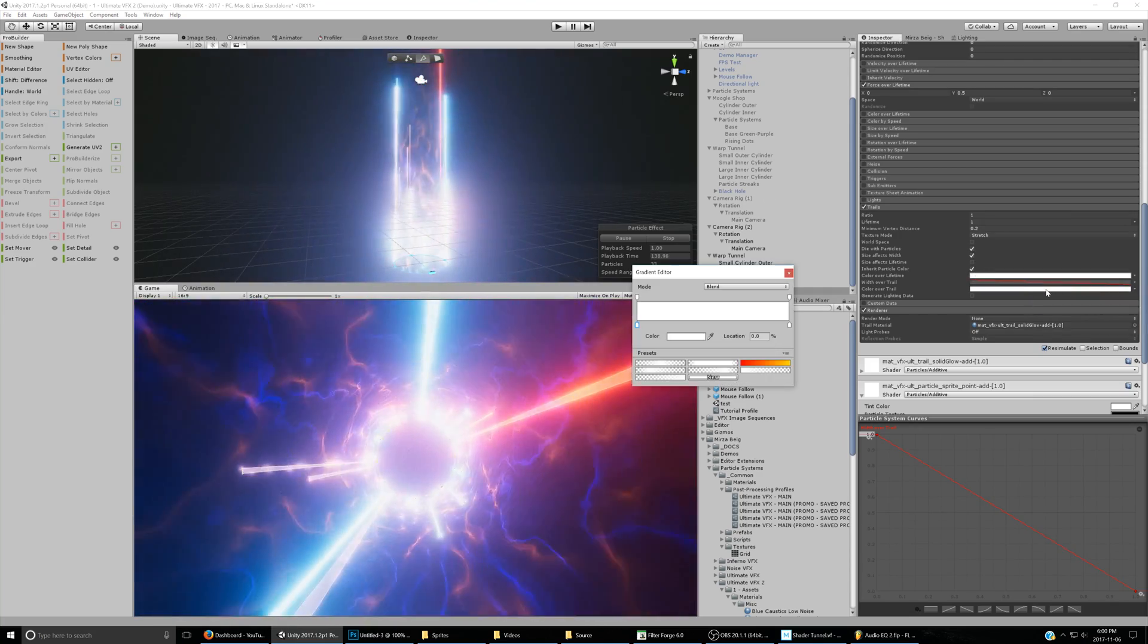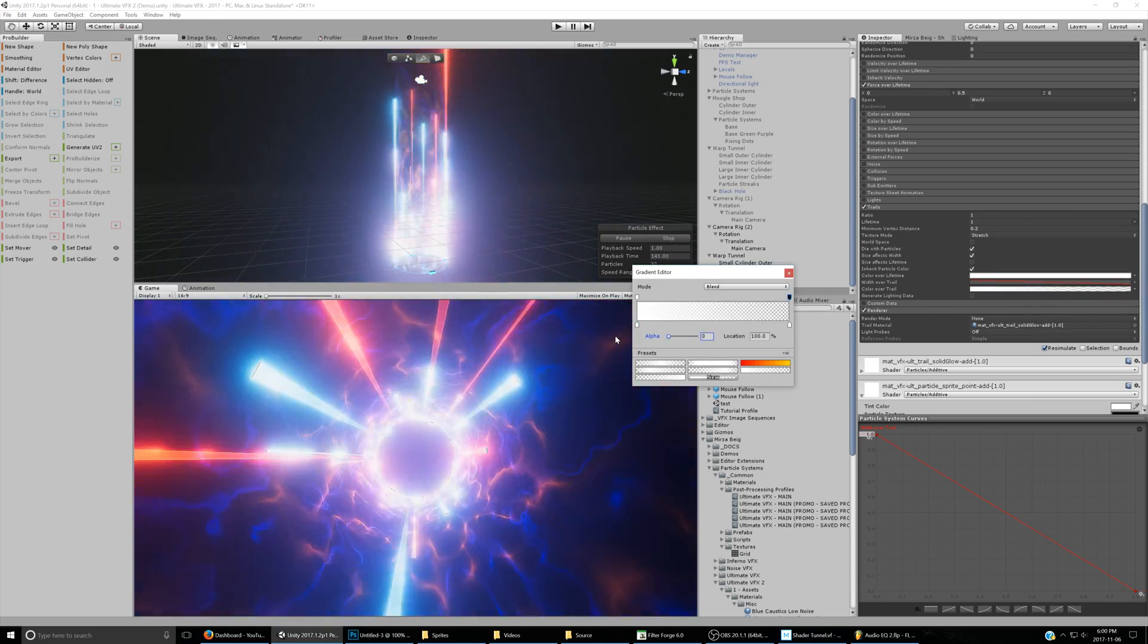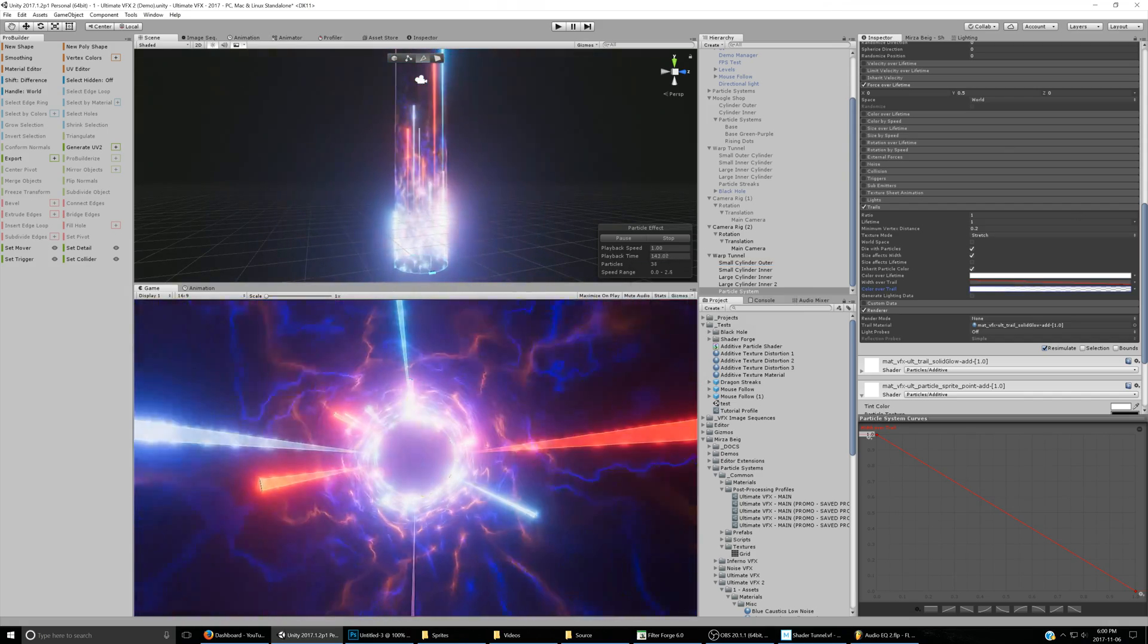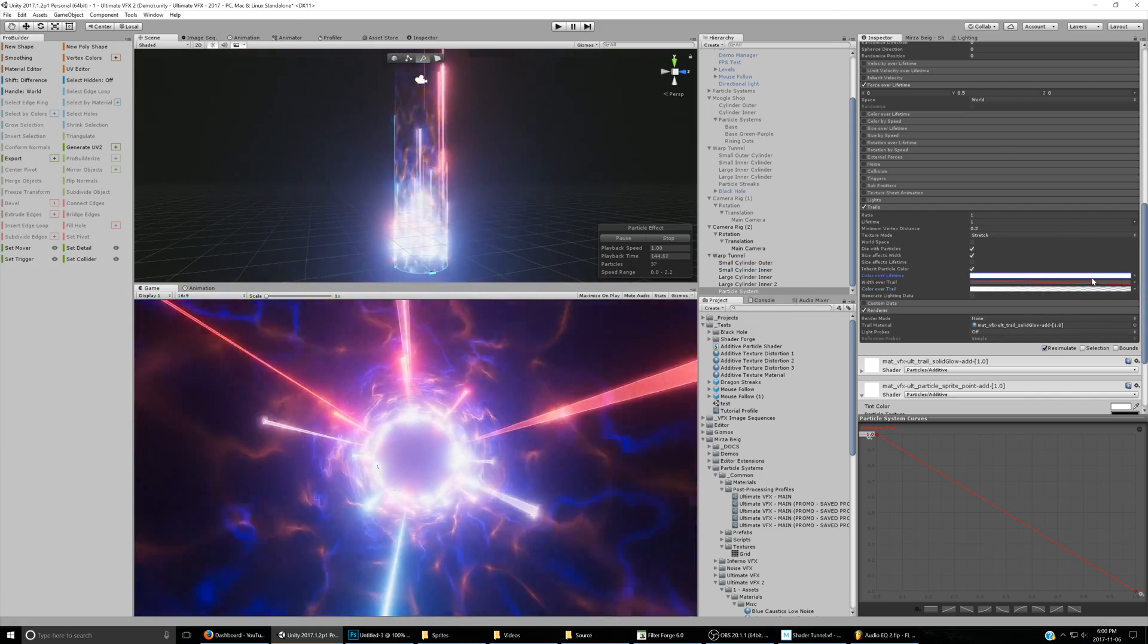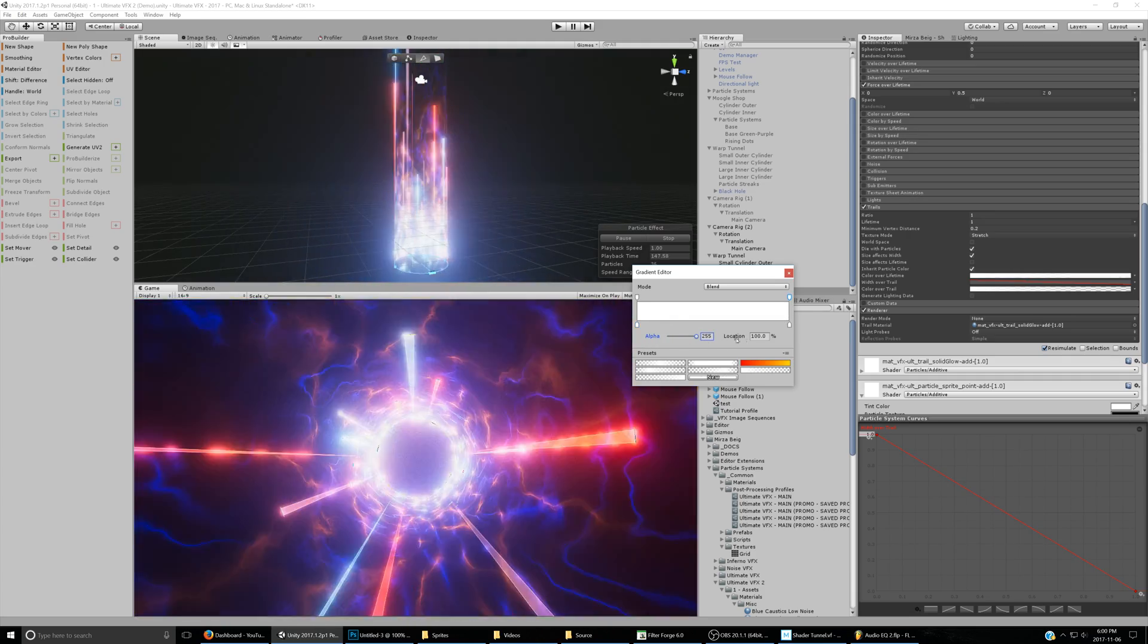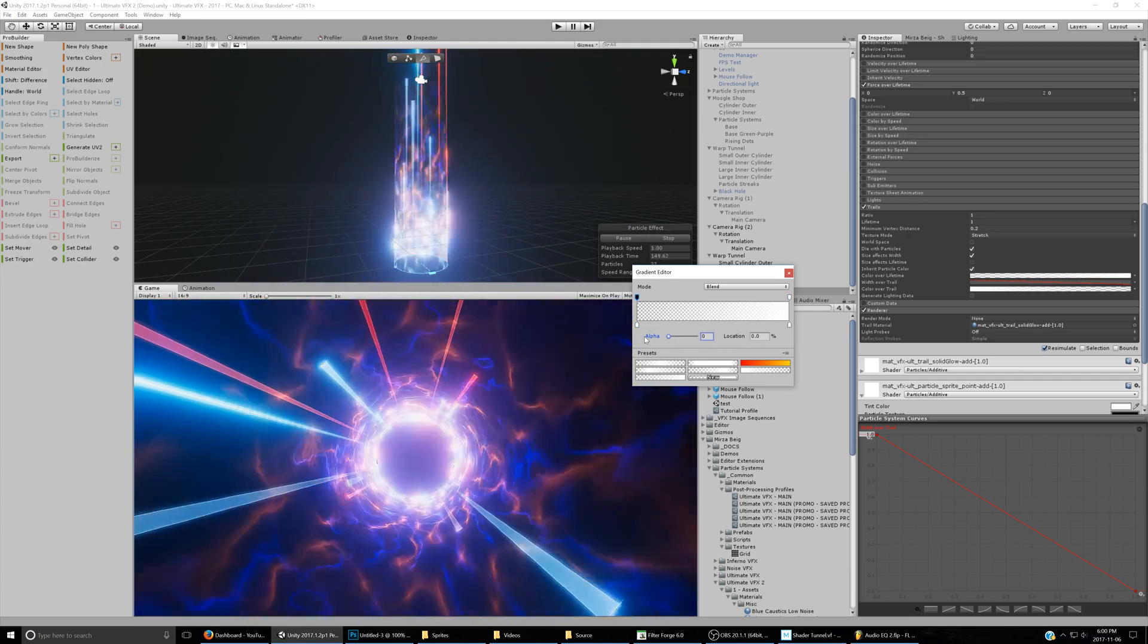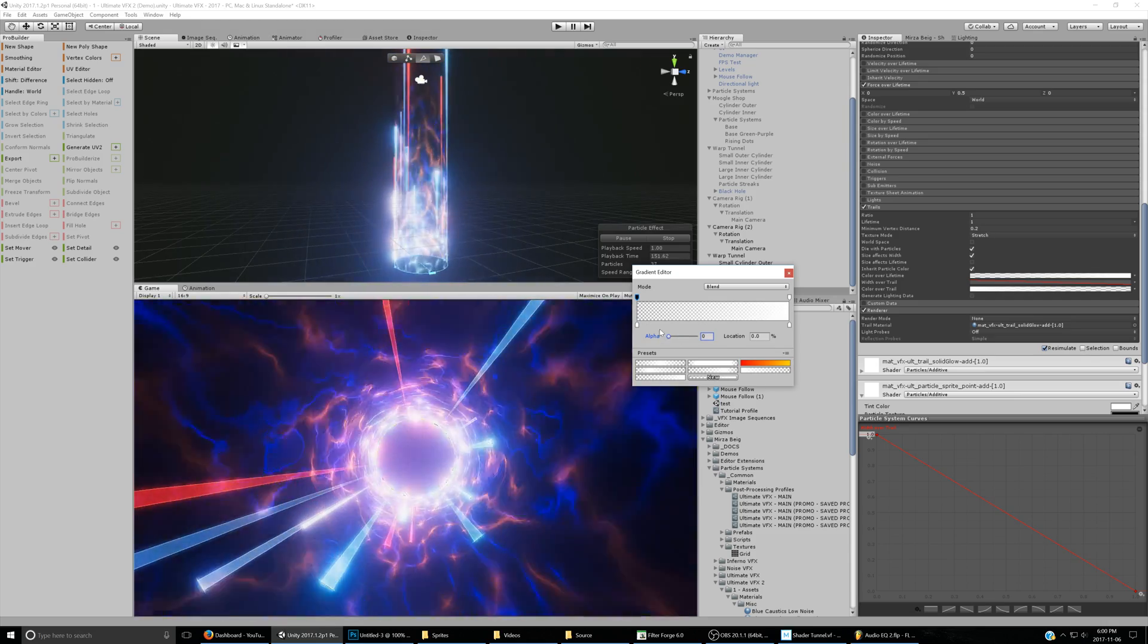We can make the width over the trail a curve that gets smaller at the end of the trail and then is the biggest near the start. We can also change the color over the trail to fade it out. Something like that maybe.